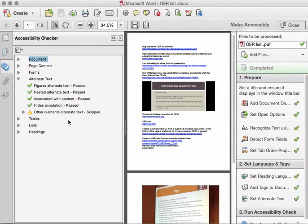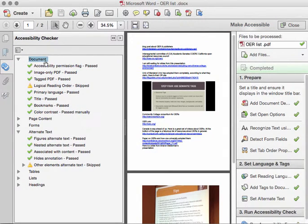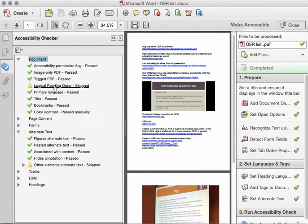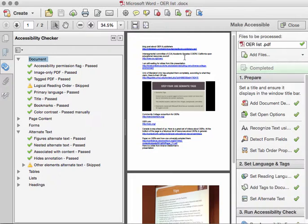This document also had issues underneath the Document category. The Logical Reading Order is not correct. There are no headings in this document to help a screen reader navigate.